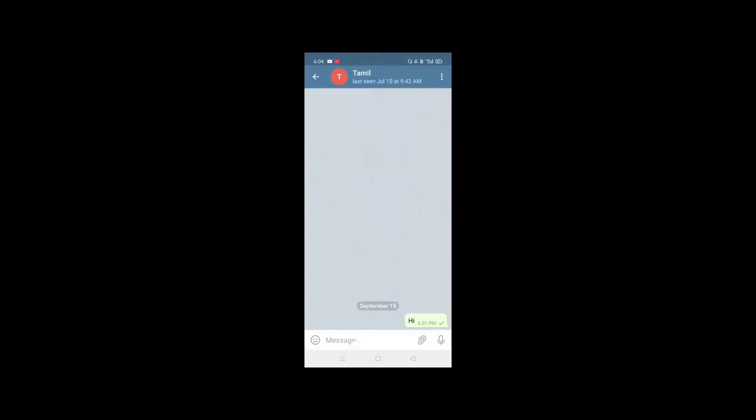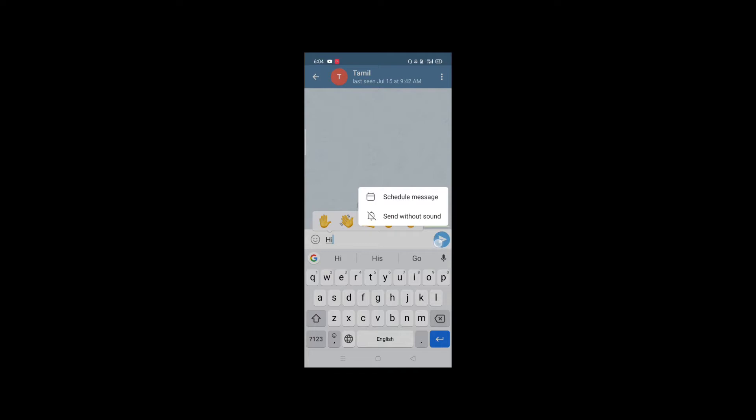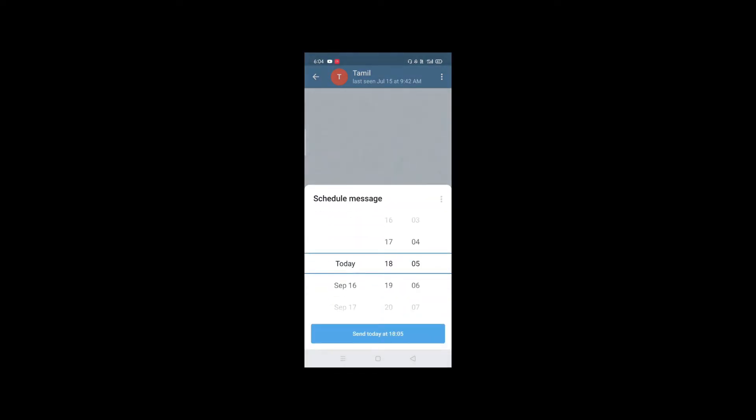The third feature is Scheduled Messages. This is a great feature — scheduled time. If you want to send a message to a friend at night, you can schedule the message. Type your message, then long press the send button, and click 'Schedule Message.' You can then select a date and time to send.